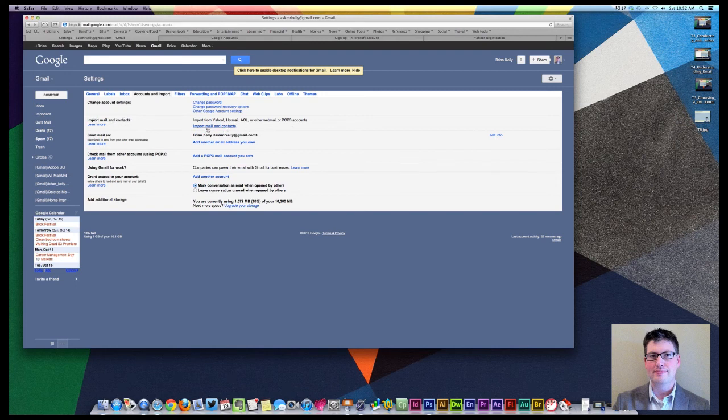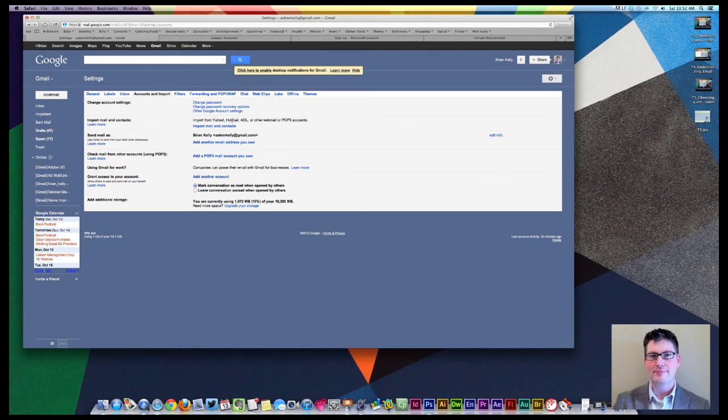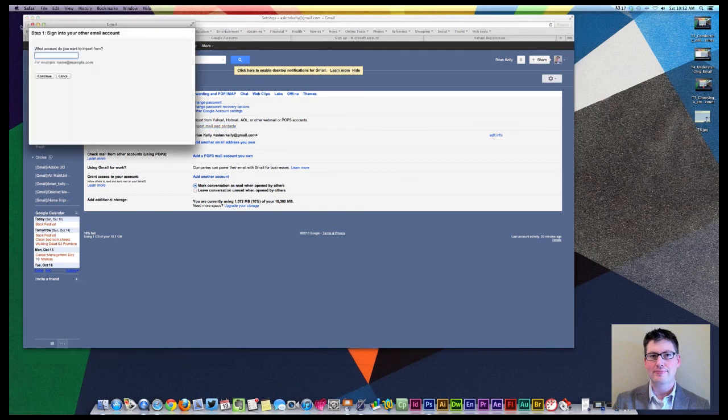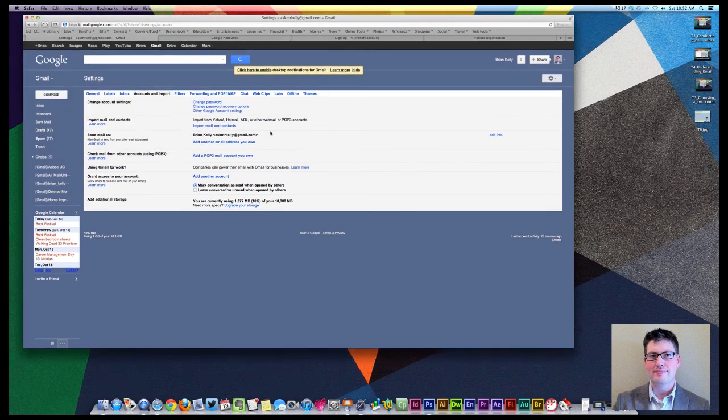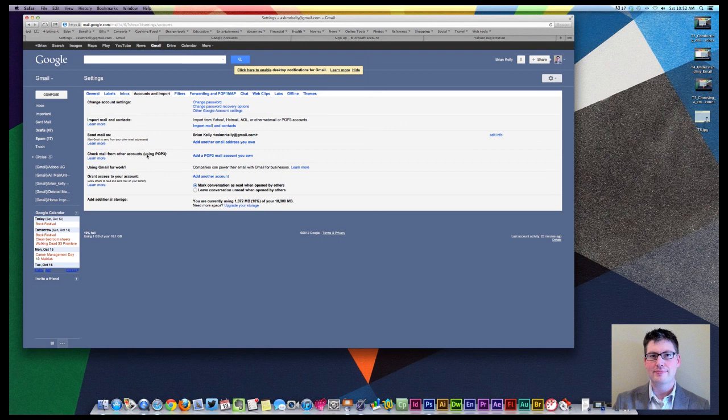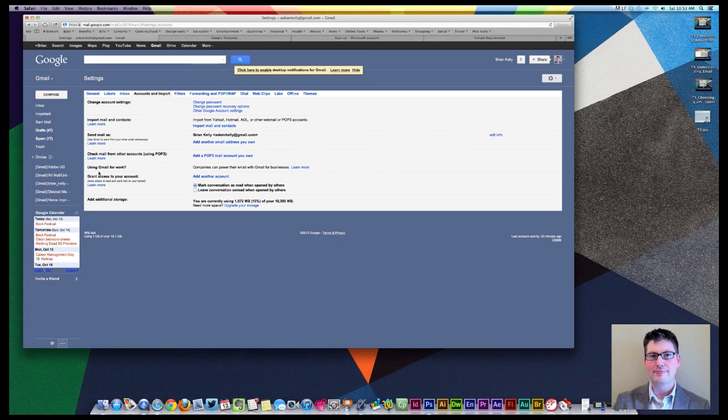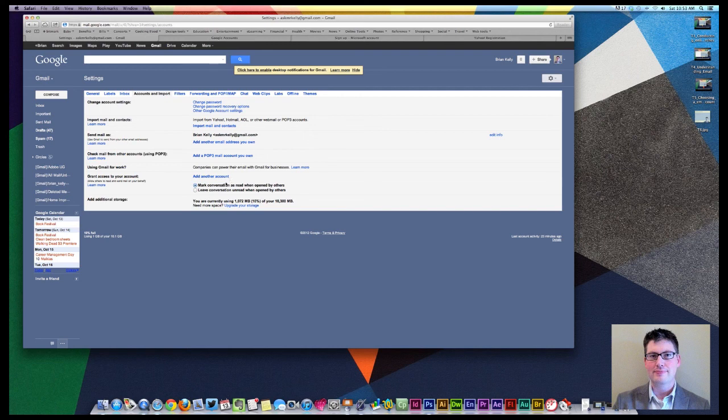You can also import mail and contacts. So if you want to import mail from another particular service, then you can do that as well. And you can just add that information. I can import email accounts and I can simply just sign in to that email and it will draw those email accounts. Check email from other accounts using POP3 as we've talked about in a previous lesson, previous topic, the difference between that and that will add a POP account for you. Some companies utilize Gmail for their primary account. That's not something you worry about as a personal email account. And then you can add multiple accounts here.